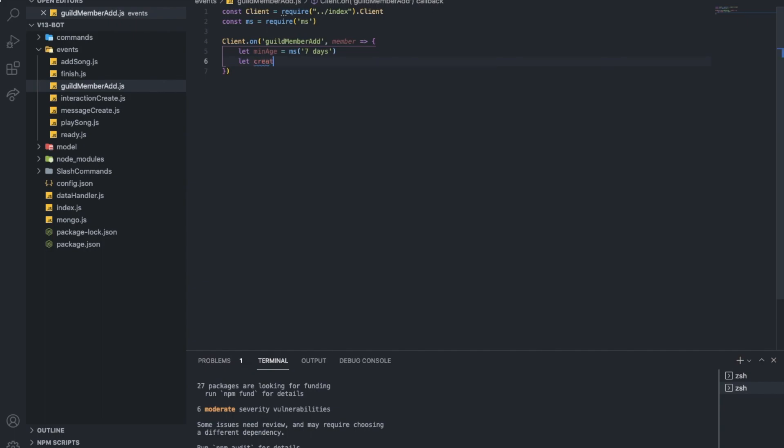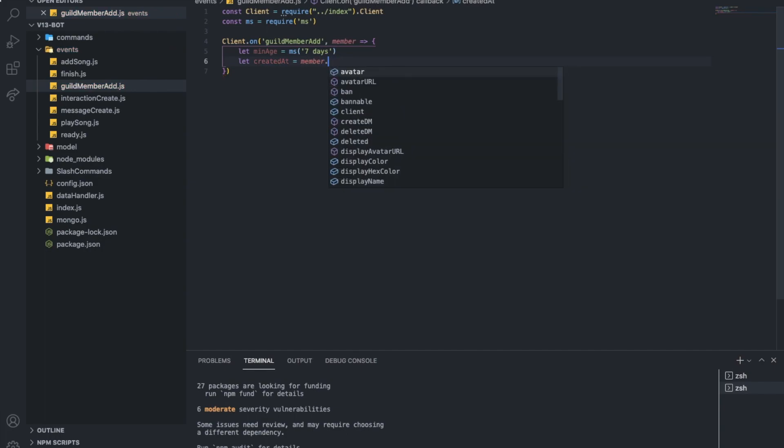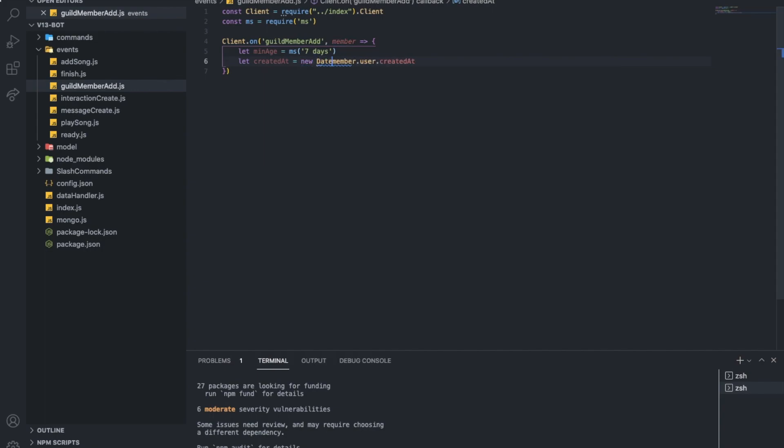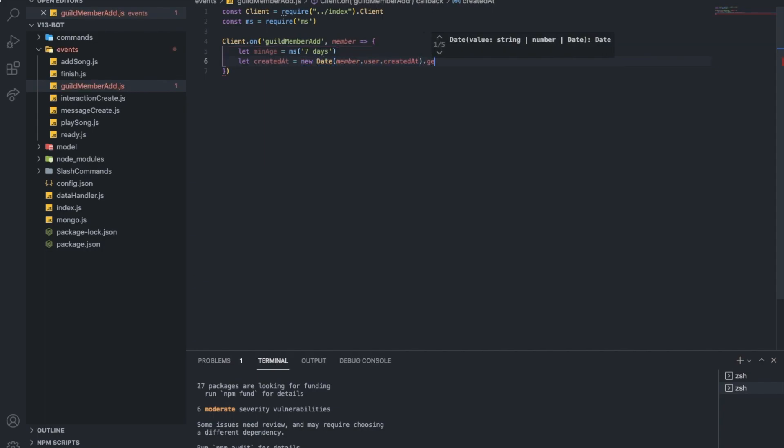Let created at. This is when the user got created, so new Date user dot created at and actually let's do new date dot get time like that.